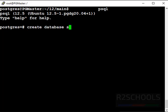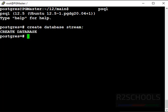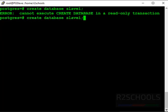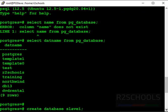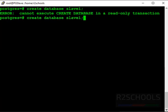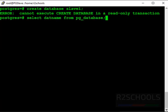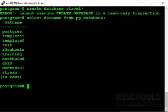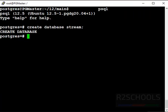Create database stream. We have successfully created. Now let's verify. Here we don't have the database name with stream. Now run the same query to verify. Select datname from pg_database. See, new database has been reflected successfully also in the slave server.